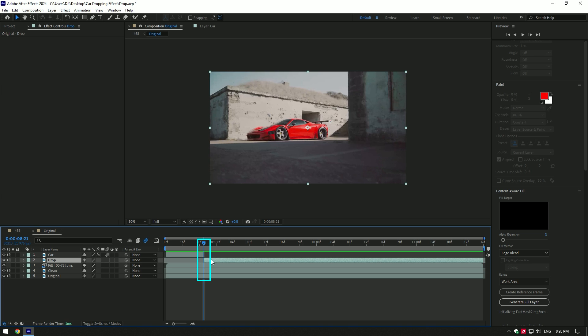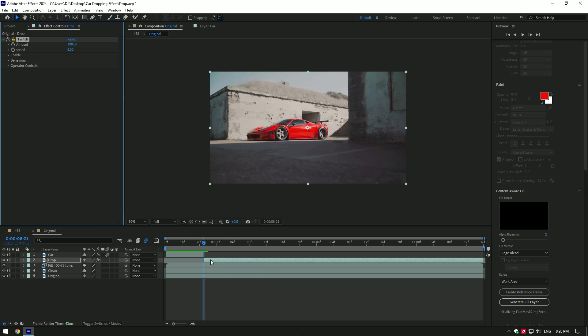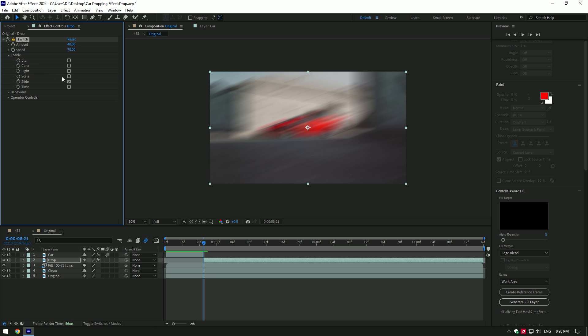Make sure you're at the very beginning of a drop layer and add a twitch plugin on it. Change amount to 40 and set the speed to 70.